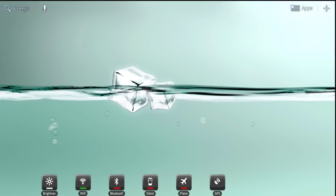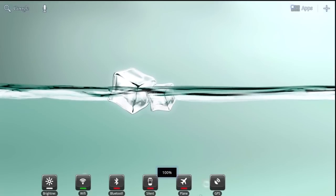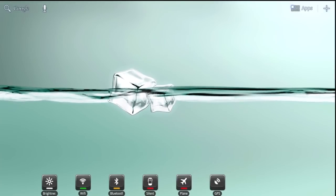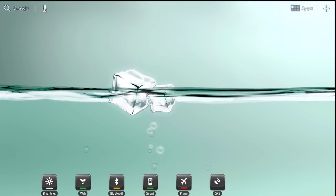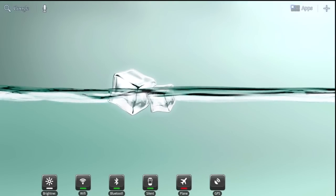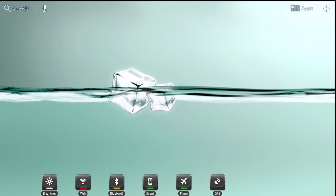There are also toggle buttons for settings such as screen brightness, wifi, bluetooth, GPS, silent modes, plain mode, 4G, and more.